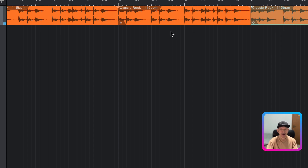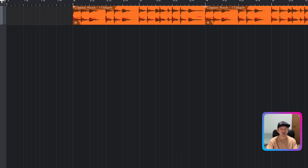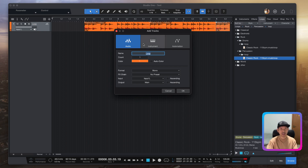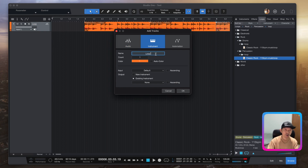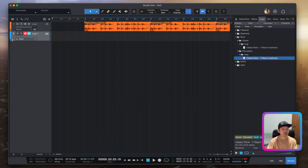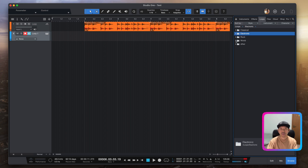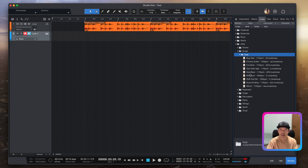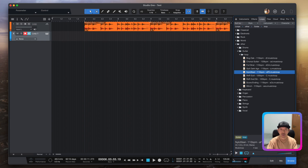To add another track, click the plus button again at the top. This time, instead of Audio, select Instrument. Give it a name — for example, 'loop 1' — choose a color like blue, and hit OK. You now have a second track. Let's say you want a guitar loop — search for a guitar sound, for example a nylon steel guitar. Click the play button to audition it, then hold and drag it down onto the instrument track.